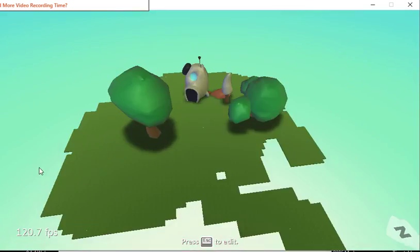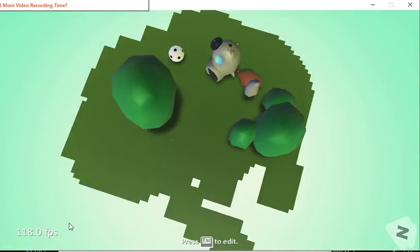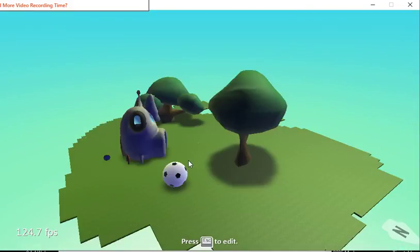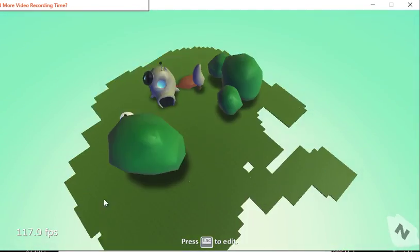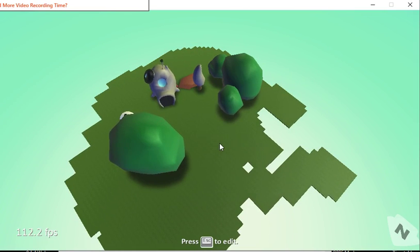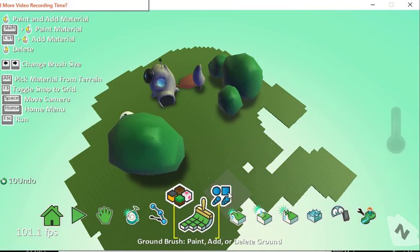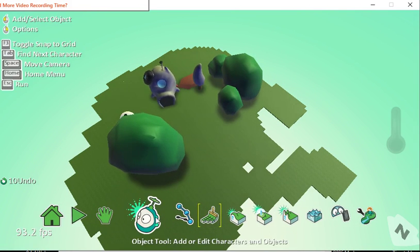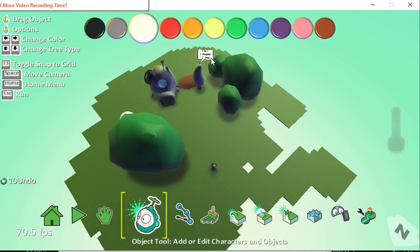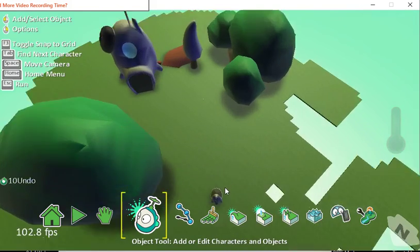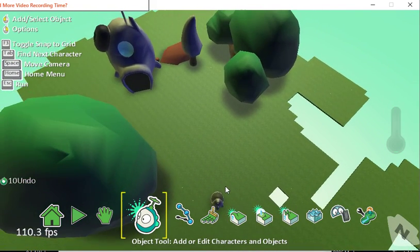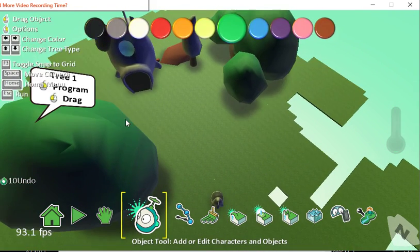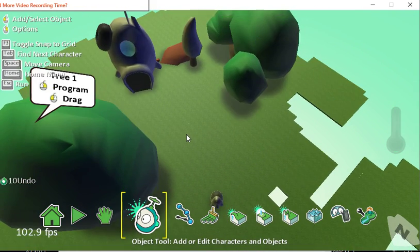You can also add in characters and that's just done by clicking in. Perhaps we'll have a Kodu character. We'll do more characters and programming in another video.